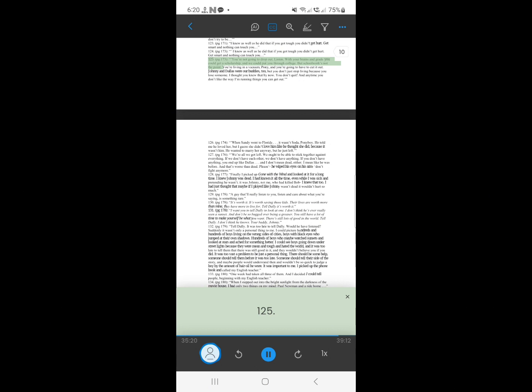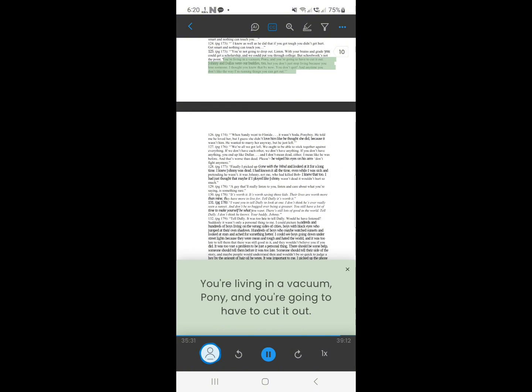123. You're not going to drop out. Listen, with your brains and grades you could get a scholarship, and we could put you through college. But schoolwork's not the point. You're living in a vacuum, pony, and you're going to have to cut it out. Johnny and Dallas were our buddies, too, but you don't just stop living because you lose someone. I thought you knew that by now. You don't quit. And anytime you don't like the way I'm running things you can get out.